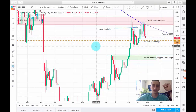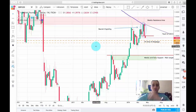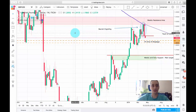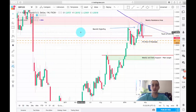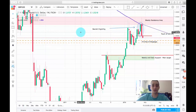Hey everyone, a new week has started and it's time for me to present you with a weekly trading plan. Today I want to share with you my views for the Great British Pound USD currency pair.